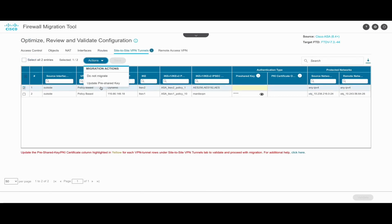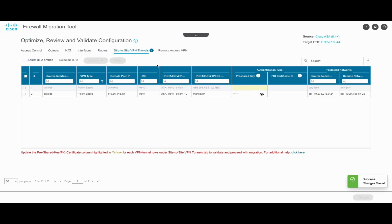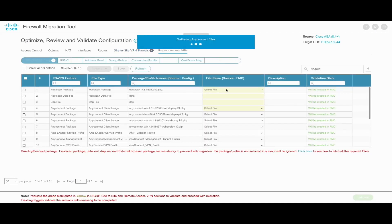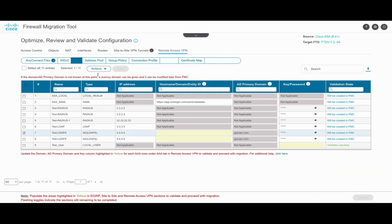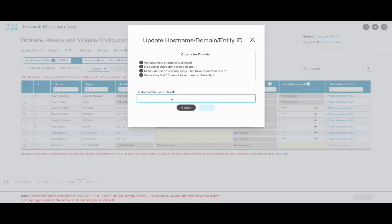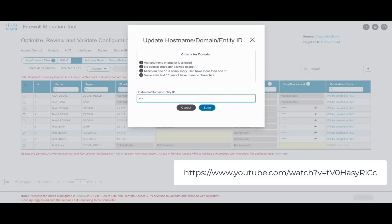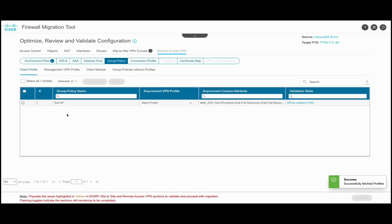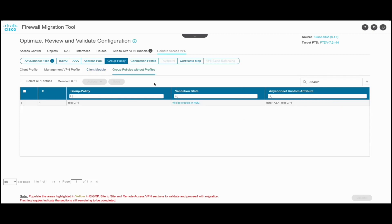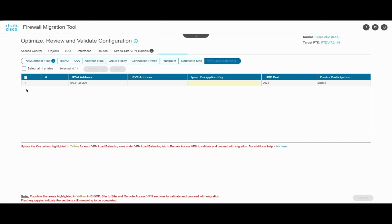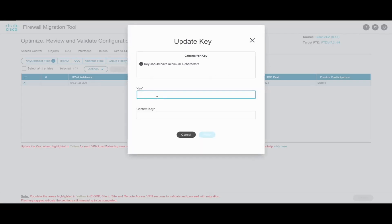We update the pre-shared key in the site-to-site VPN section and save the changes. Under the RA VPN section, we can update required files and data by uploading them or selecting ones already uploaded to the target FMC as part of the prerequisite process. A detailed workflow is demonstrated in the Firewall Migration Tool 3.0 video on the Cisco Secure Firewall YouTube channel. What's new with this release is the migration of AnyConnect custom attributes associated with group policies and VPN load balancing. Under the VPN load balancing section, the tool displays the VPN load balancing-specific configuration to be migrated and allows the option to update the encryption key.